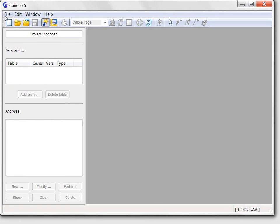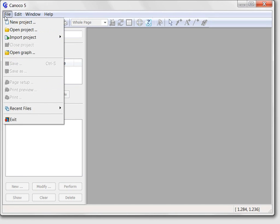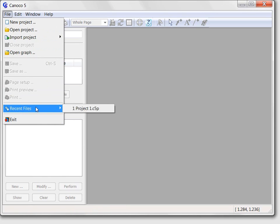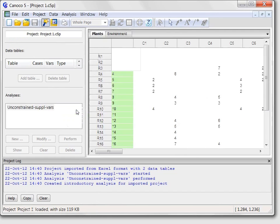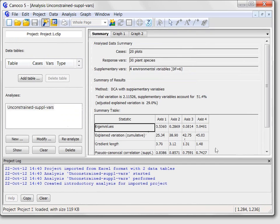Canoco remembers the last few projects you have worked with and these can be found in the file menu in the recent file submenu. I select there my project and after it opens I will focus on my new task.